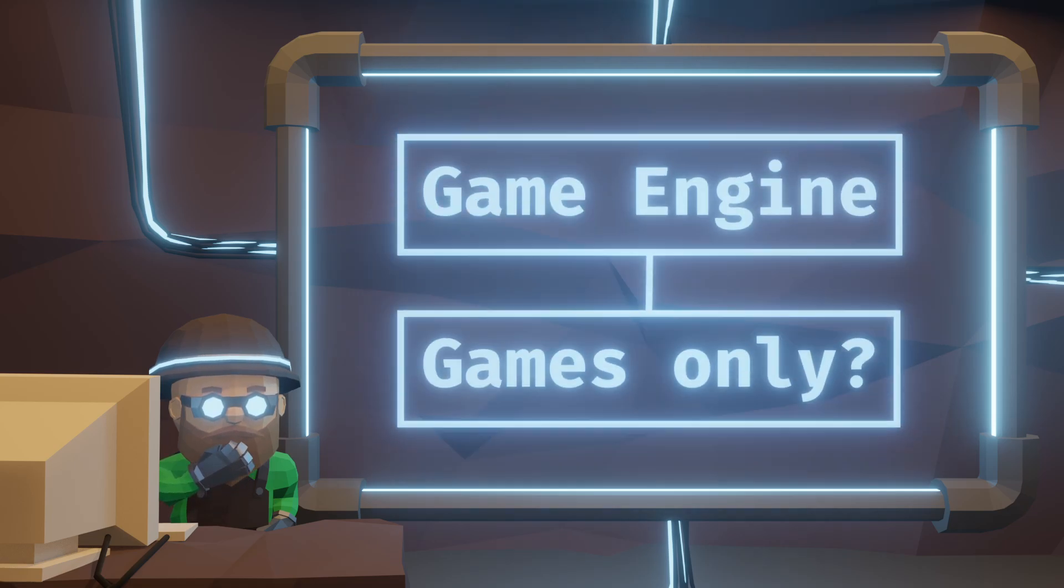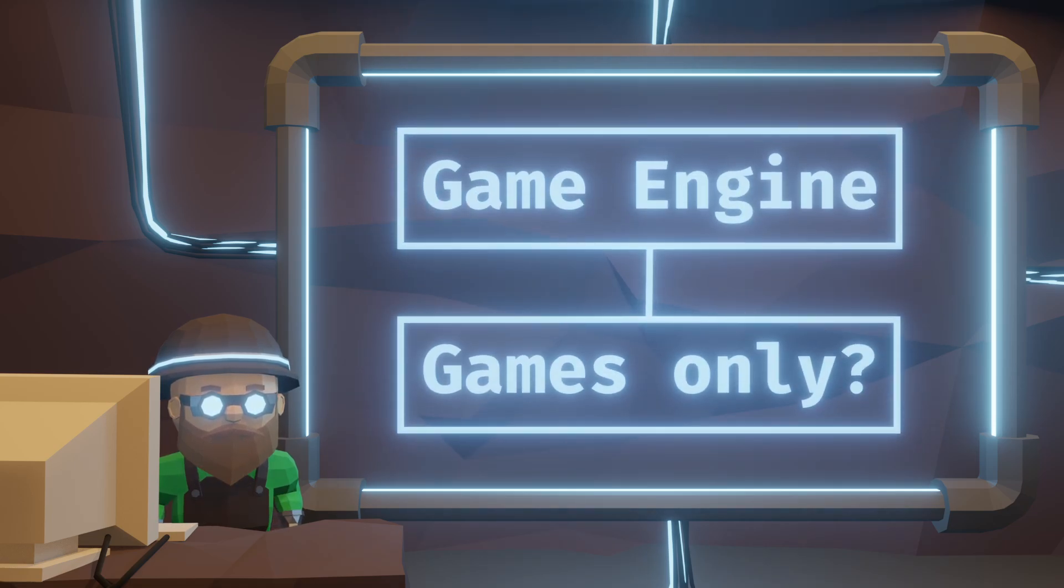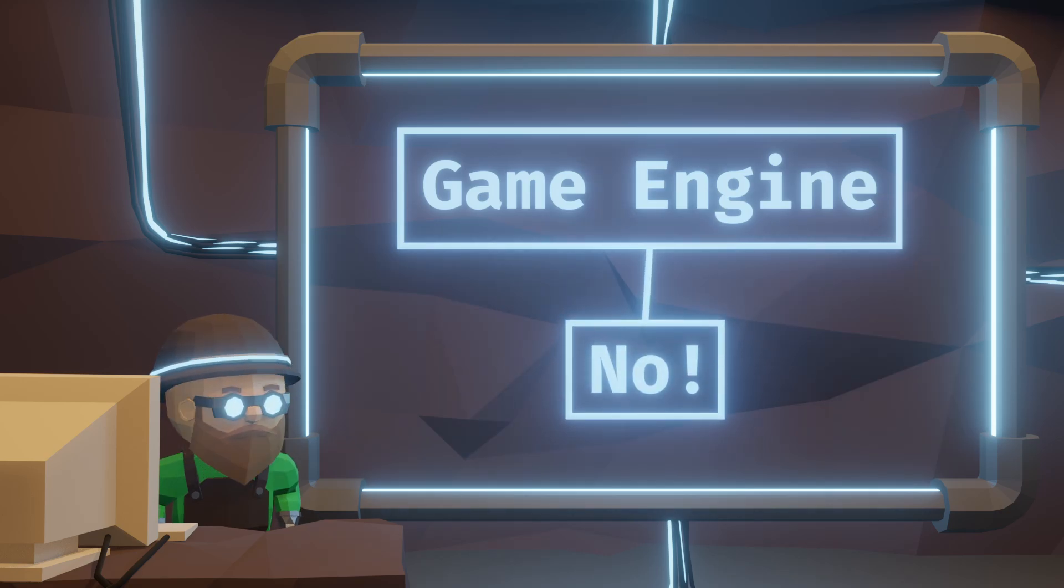Game engines are only for games, right? Well, you might be surprised that the first thing I'm making with my game engine isn't a game at all. Let me explain.